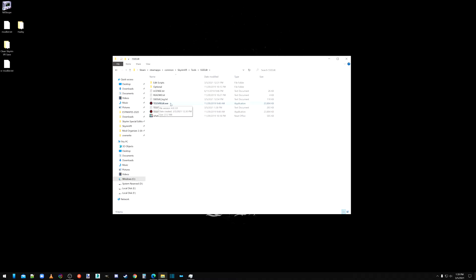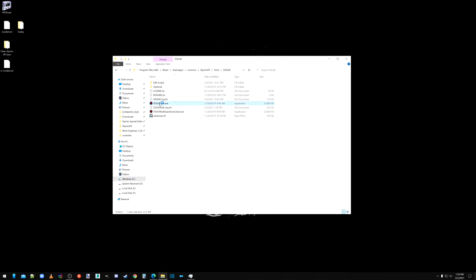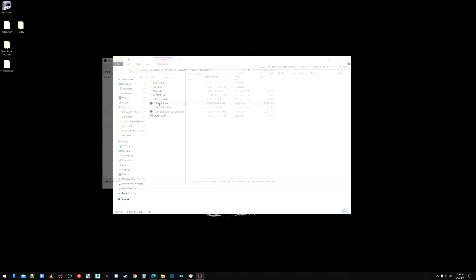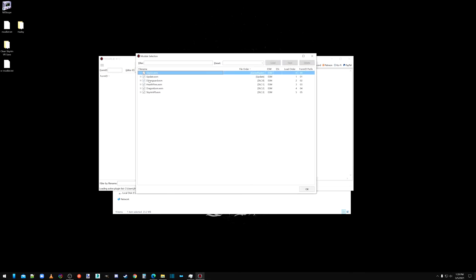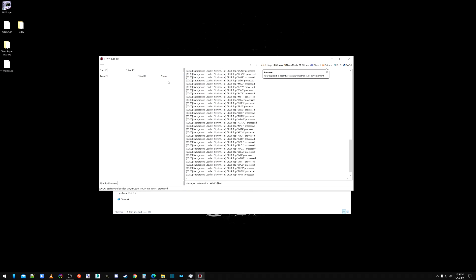Because there's some manual cleaning that we have to do. So we're going to do this. Select none. We're going to select Dawnguard. And we're going to load that up.